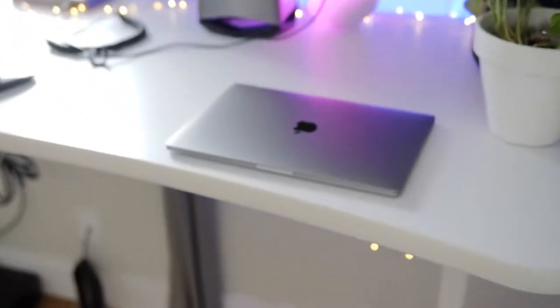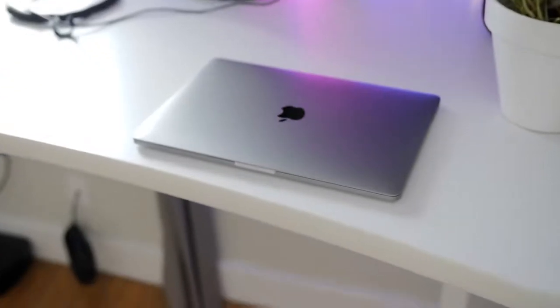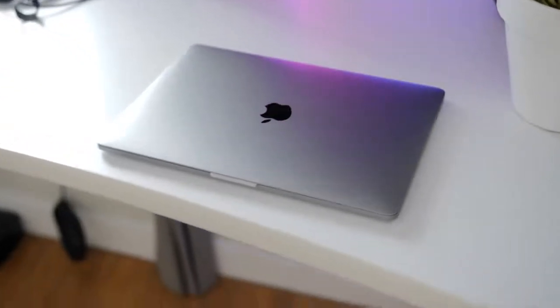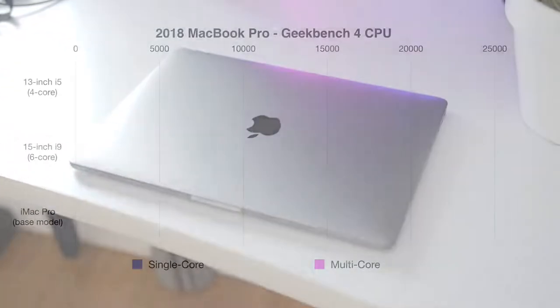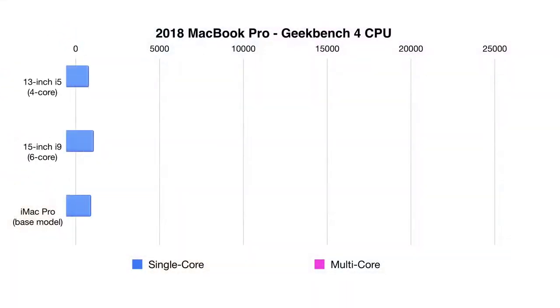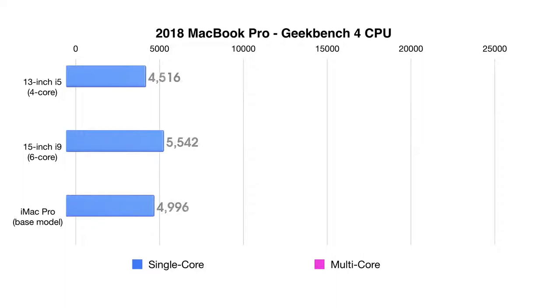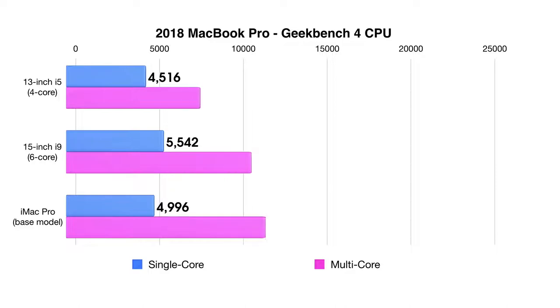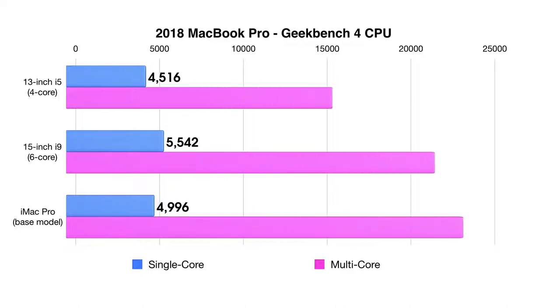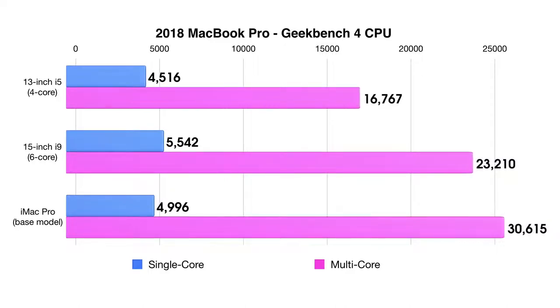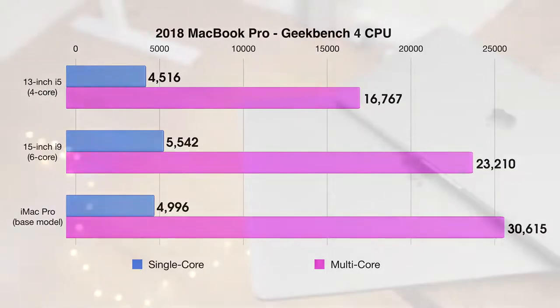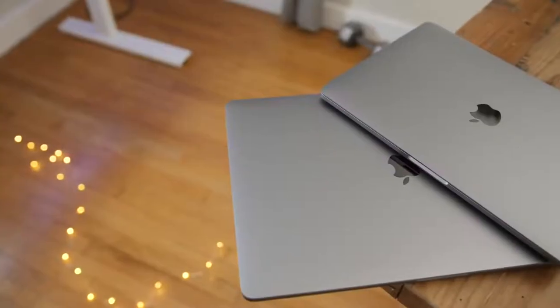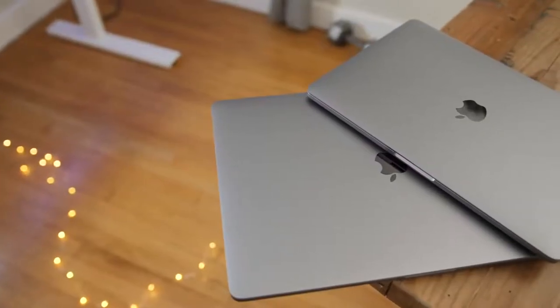Now, the biggest differentiator between the previous generation MacBook Pro and the 2018 MacBook Pro are the processors. You get a new four core processor in the 13-inch model standard, and a new six core processor in the 15-inch model standard. In all, there are four different processors, two for the 13-inch model, two for the 15-inch model, and you can choose to upgrade if you desire. The Geekbench benchmark speaks for itself.